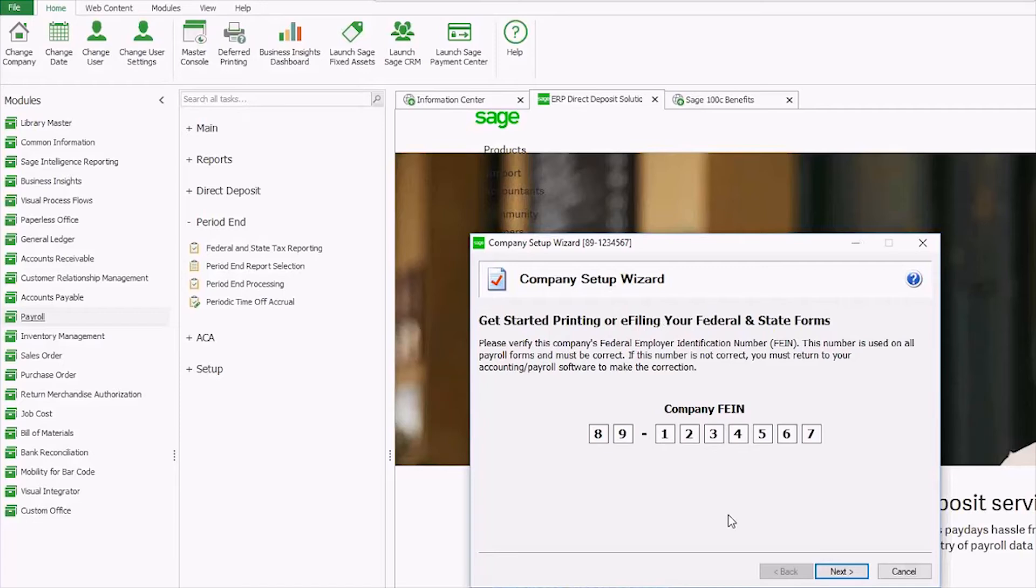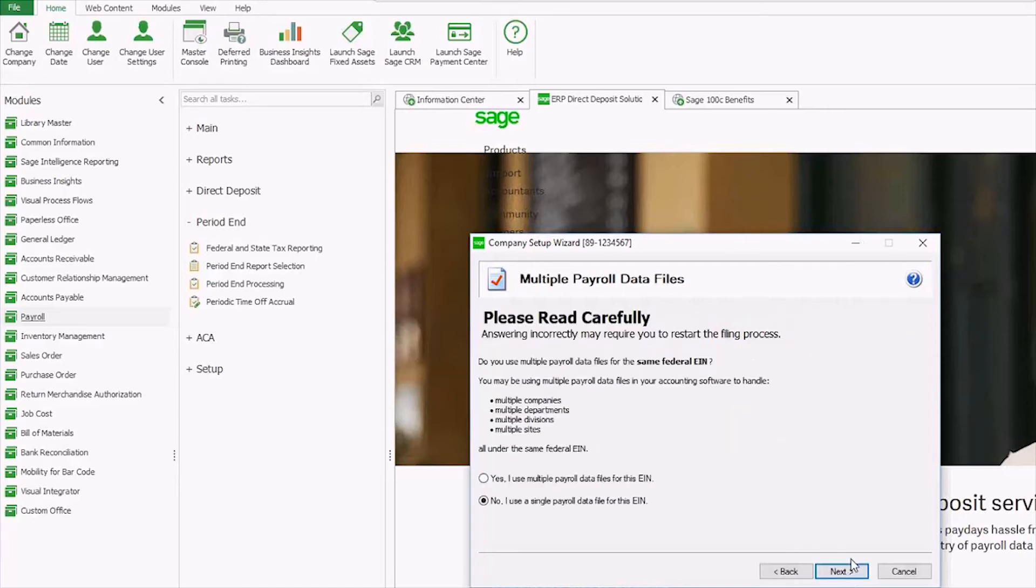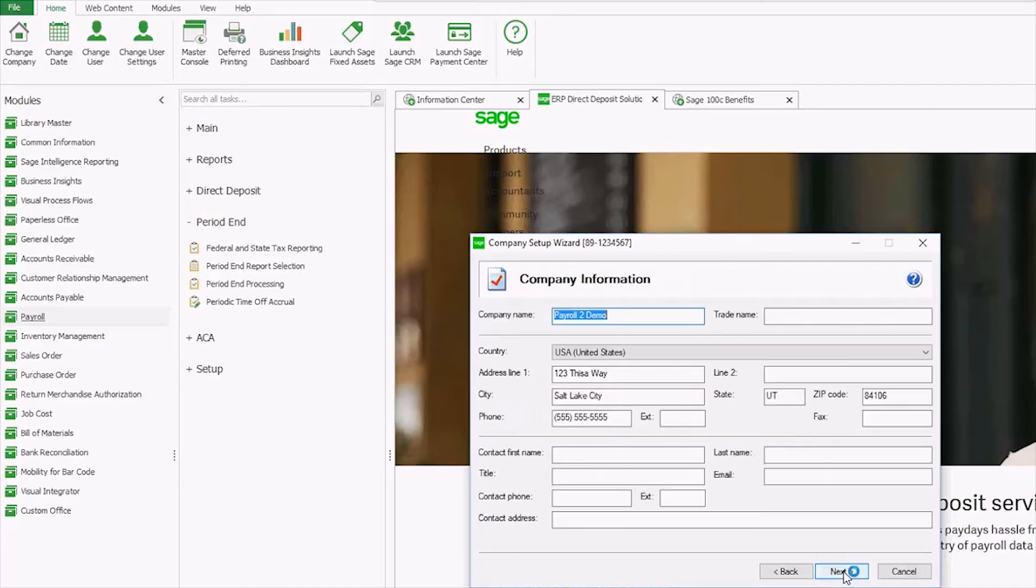Now I'm taken into the company setup wizard. It verifies my EIN number, asks me if I'm using multiple payroll data files or just a single payroll data file. Again, validates the information pulled from company maintenance.